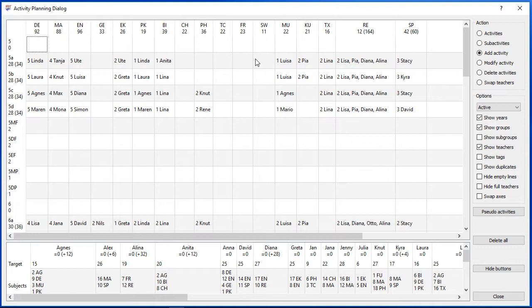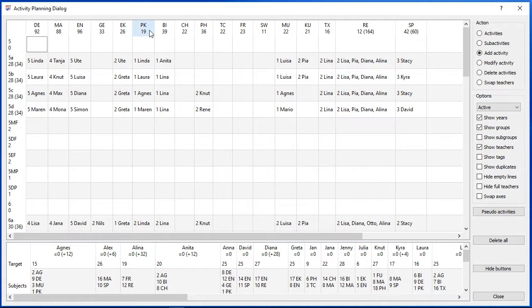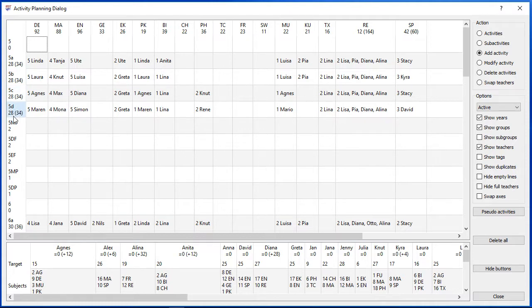Let's go through the statistics. If you are working with the activity planning you will automatically check a lot of statistics on the fly. You can see the number of hours of the students under the students names. So class 5D has got 28 hours.